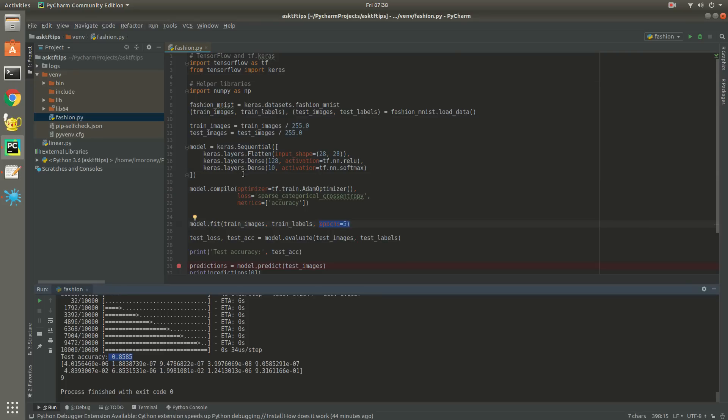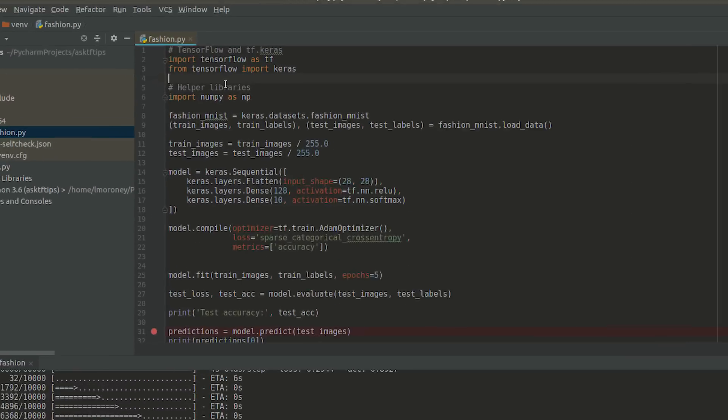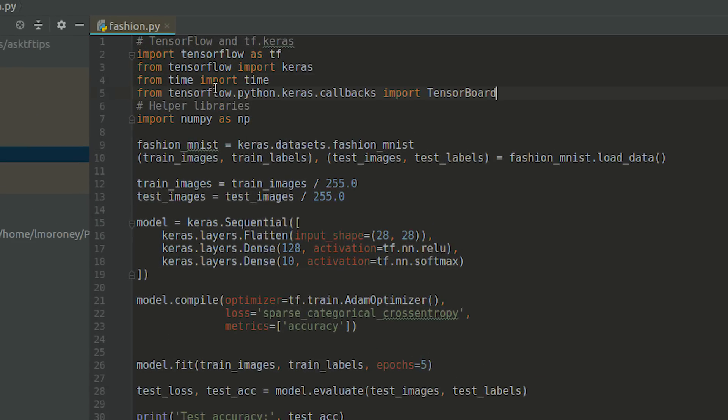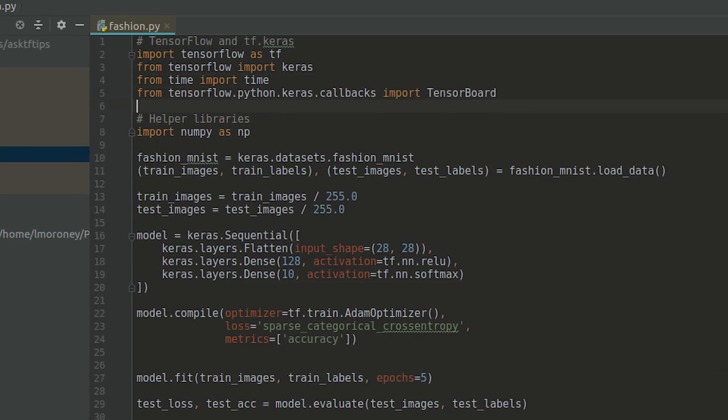Let's start by importing the time library and TensorBoard itself. It can be found in tensorflow.python.keras.callbacks.